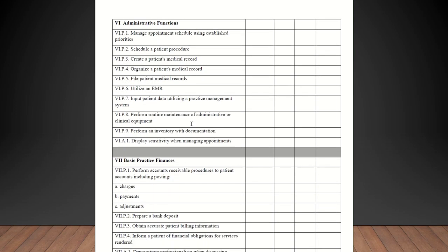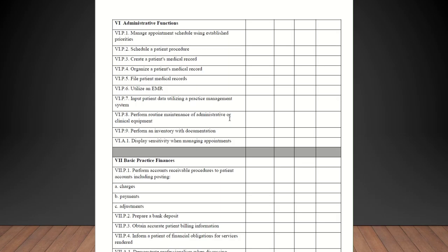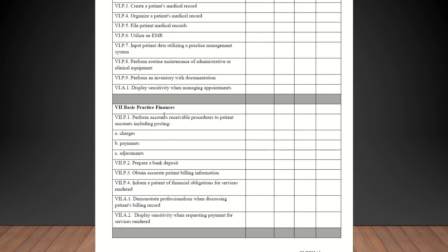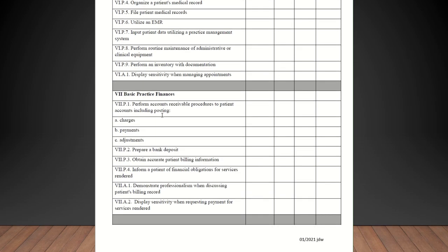Manage appropriate schedule using established priorities. All of these are administrative functions. Schedule a patient procedure. Create a patient's medical record. Organize a patient's medical record. File patient medical records. Even if you're just scanning in, that counts. Utilize an EMR, electronic medical record. Input patient data utilizing a practice management system. Perform routine maintenance of administrative or clinical equipment. Just checking to make sure that things are in working order and notifying people if they are not in working order. That's going to qualify. Perform an inventory with documentation. You guys in all offices should be performing some type of inventory to keep your stock up. That is going to count. Display sensitivity when managing appointments. Again, they should be confident in that.